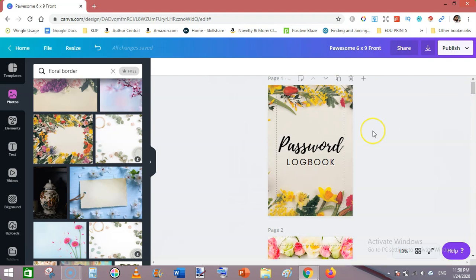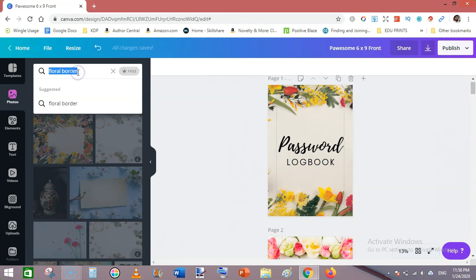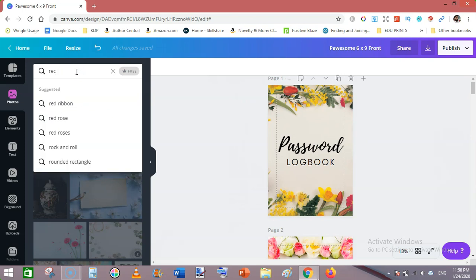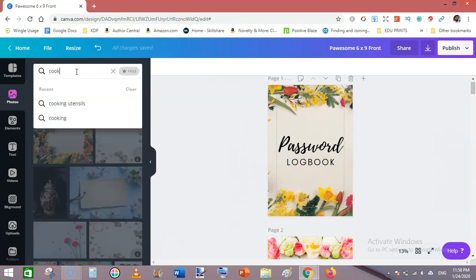You can make these covers for a planner as well, for a daily planner or weekly planner. Or you can use this cover for a recipe book. If you are making a recipe book, then you can search here in the photos for recipe—sorry, for cooking.